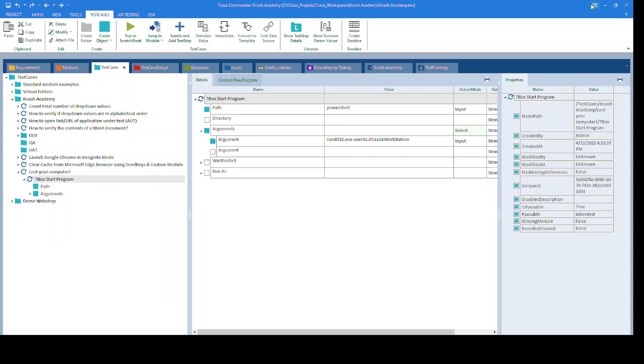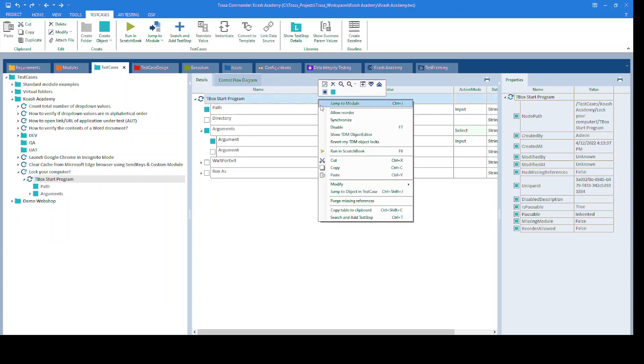So now let's give it a run. Once I run this, you will see my lock screen.